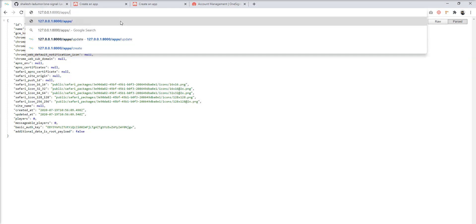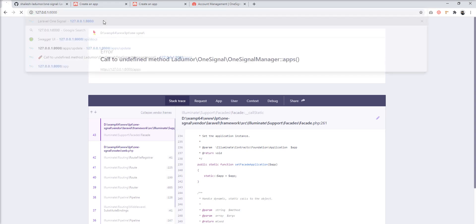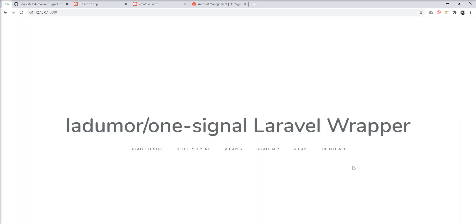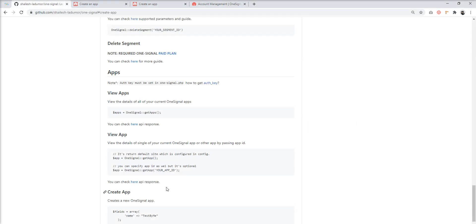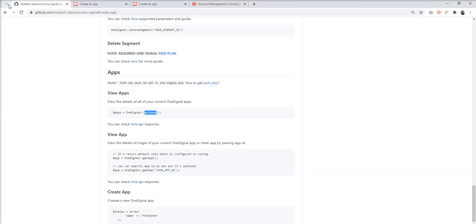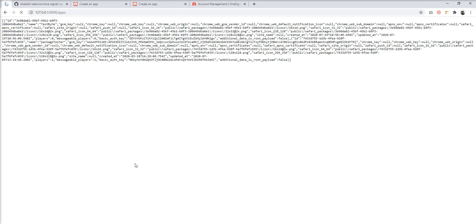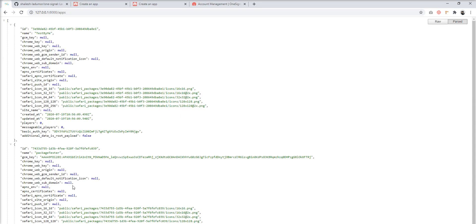Let's remove the create method from the route. I made something wrong — let me check the documentation. I wrote the wrong method; we need to specify 'get apps'. Now let's get all applications from OneSignal. You can see here the list of all the applications.